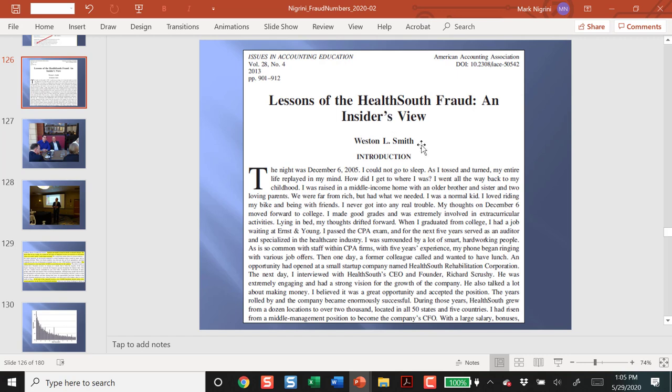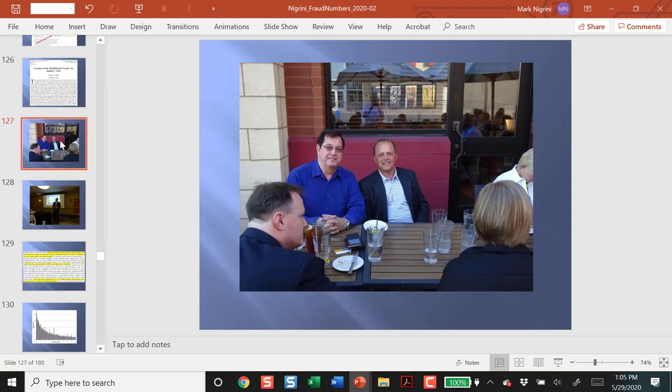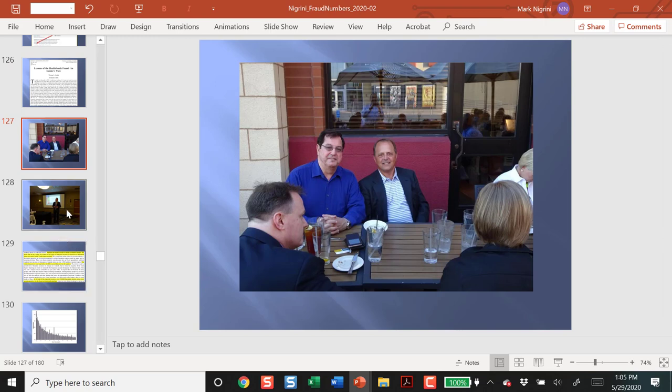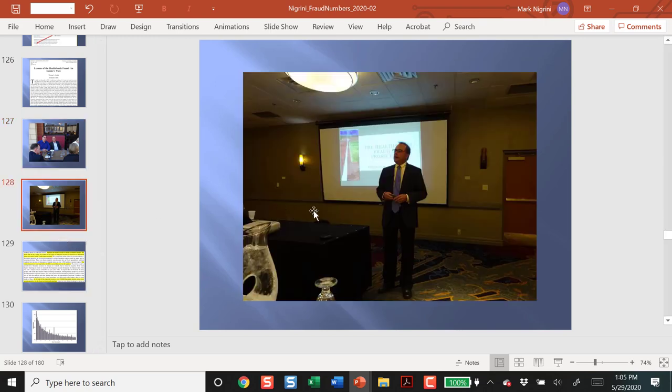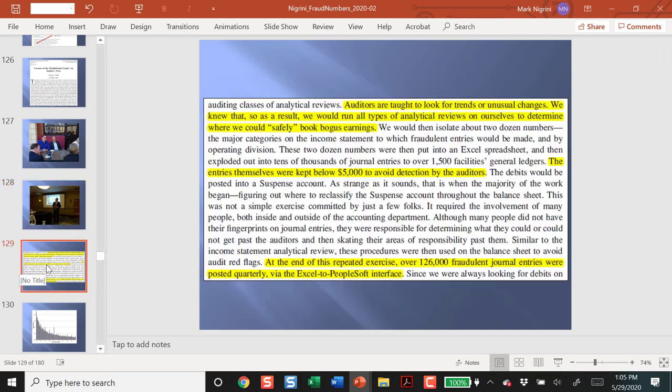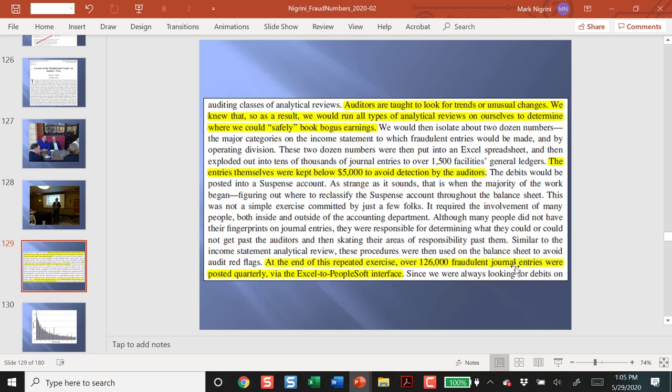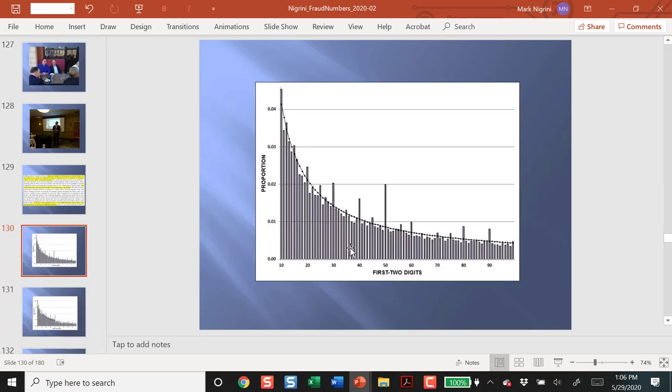Weston Smith talked about the fraud. He was the chief financial officer when it all started. And he was part of it. So, this is Weston Smith. This is me. And this is Minneapolis, maybe four years ago. This is Weston in action. And what he writes is that they knew that the auditors only looked at transactions that were $5,000 and higher. What they did was they posted 126,000 fraudulent journal entries posted quarterly. So, this works out to about a half a million journal entries per year. But they're all under 5,000.